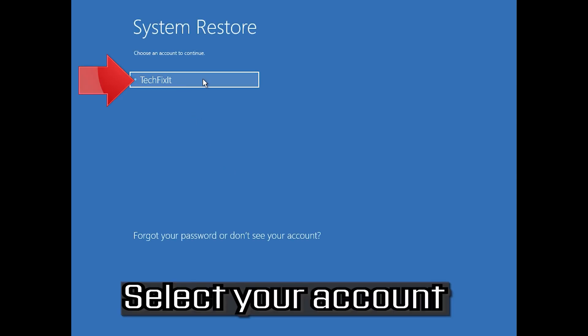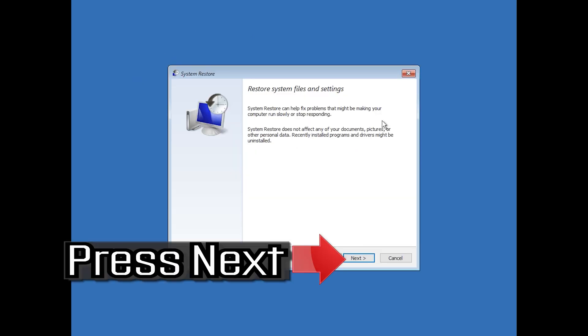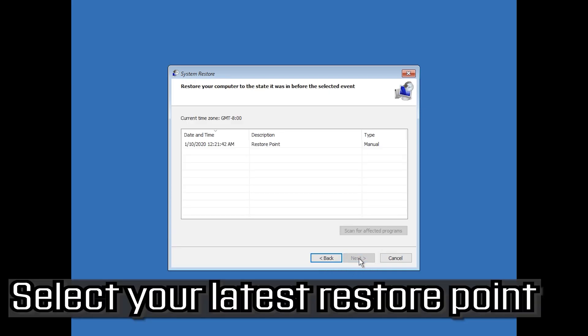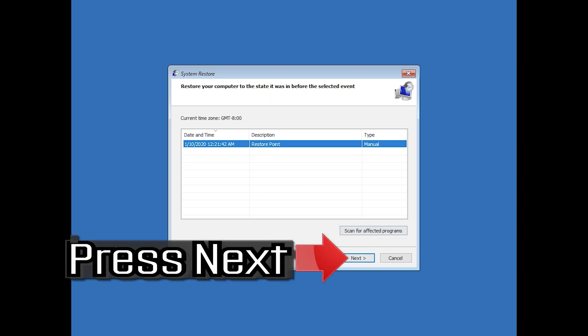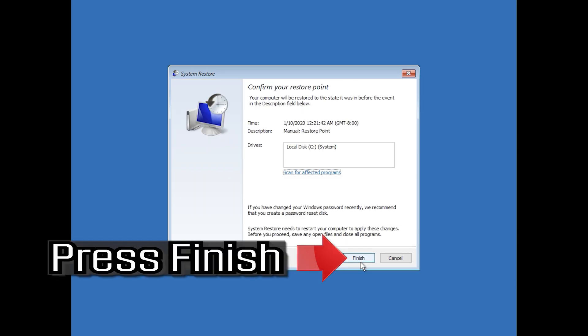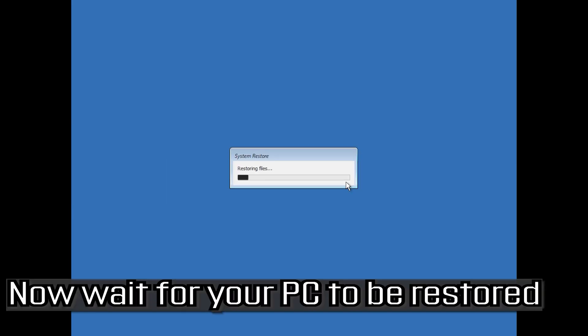Select your account. Select your keyboard layout. Press Next. Select your latest restore point. Press Next. Press Finish. Press Yes. Now wait for your PC to be restored.